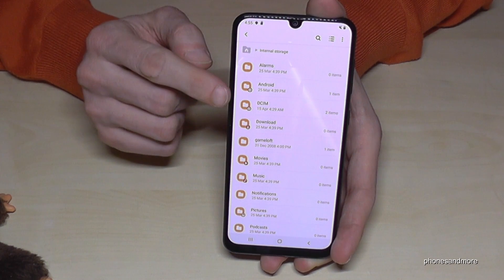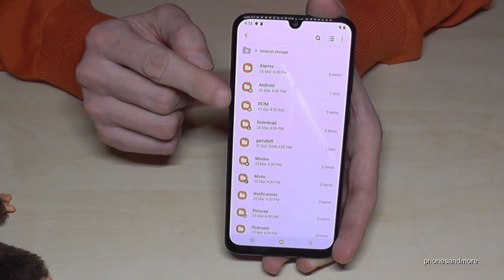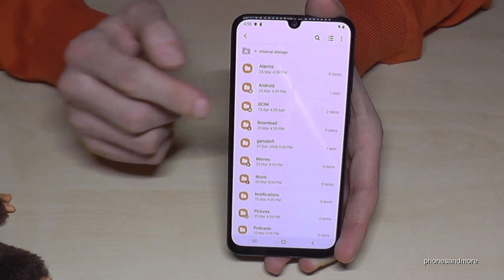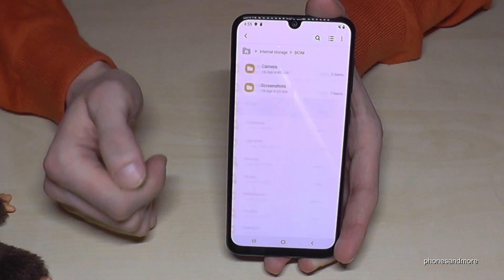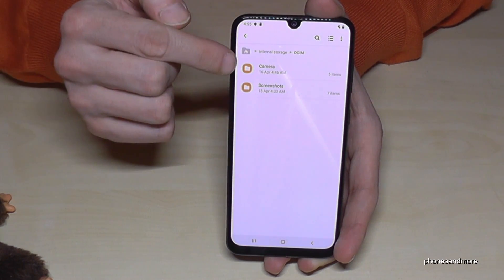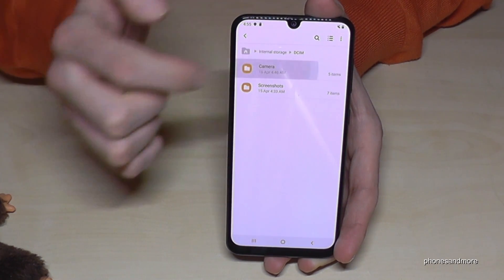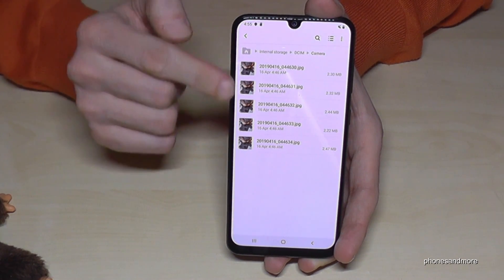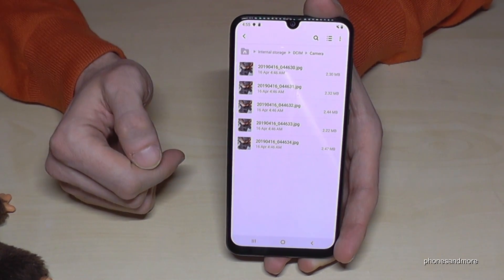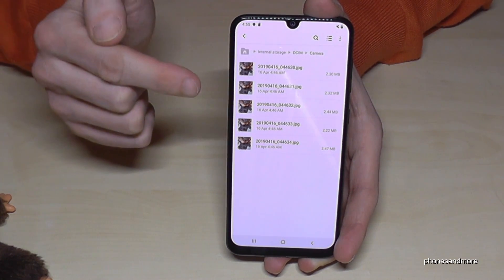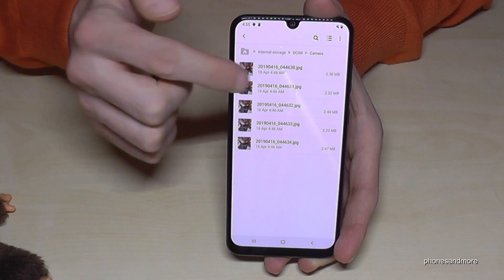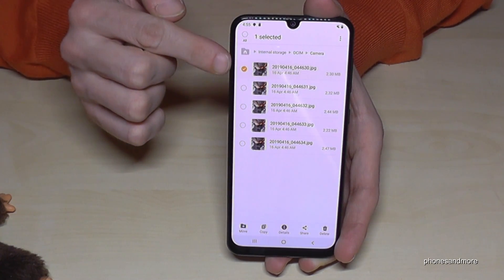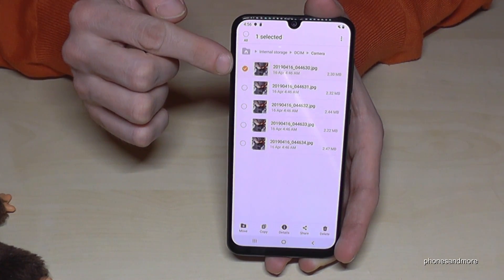So let's go to some pictures. The pictures you took with the camera, you will find them in the DCIM folder. Then go to Camera, and here are my pictures. If you want to mark one, just hold it, and now the picture is marked.